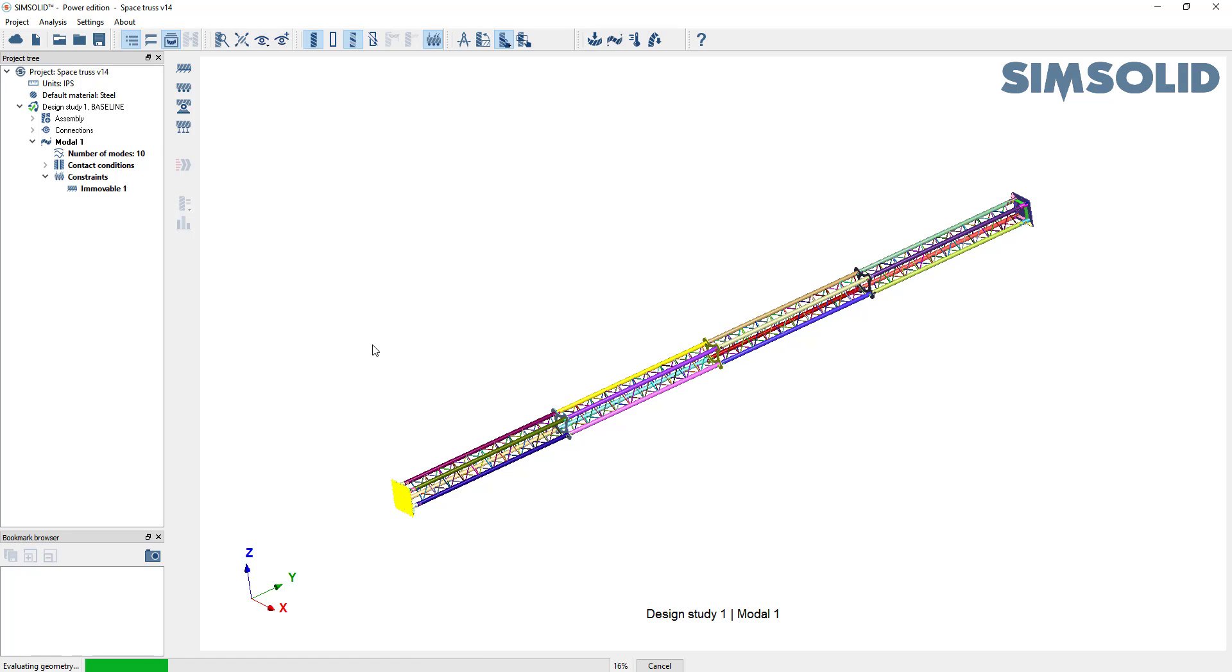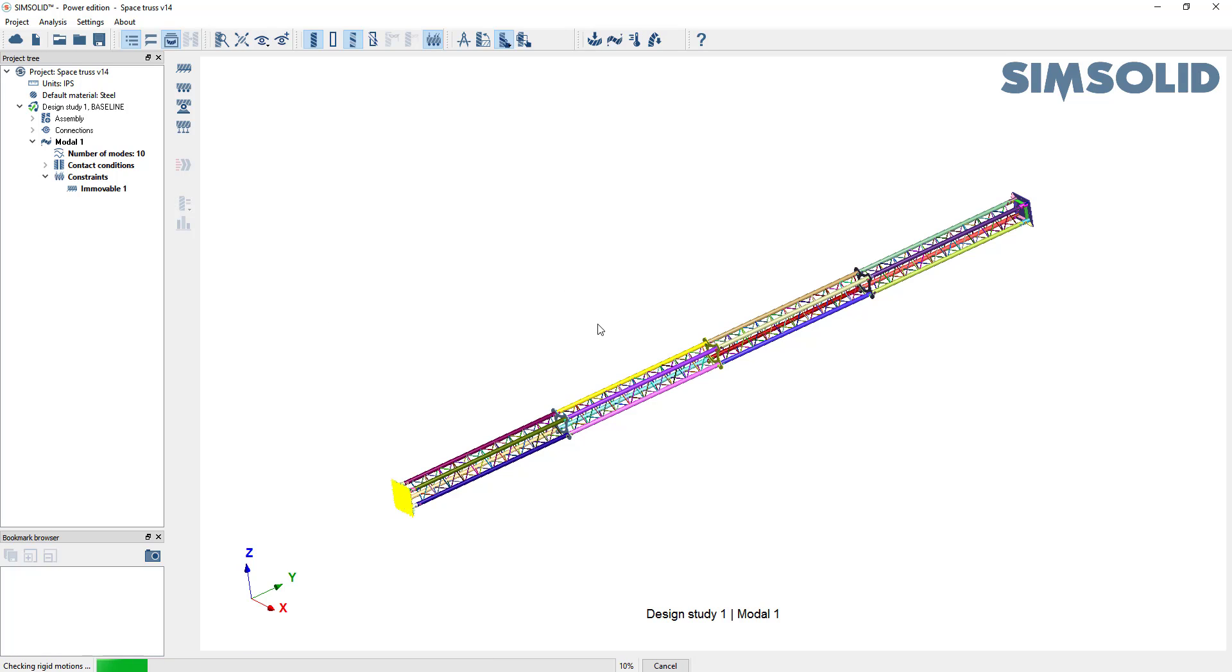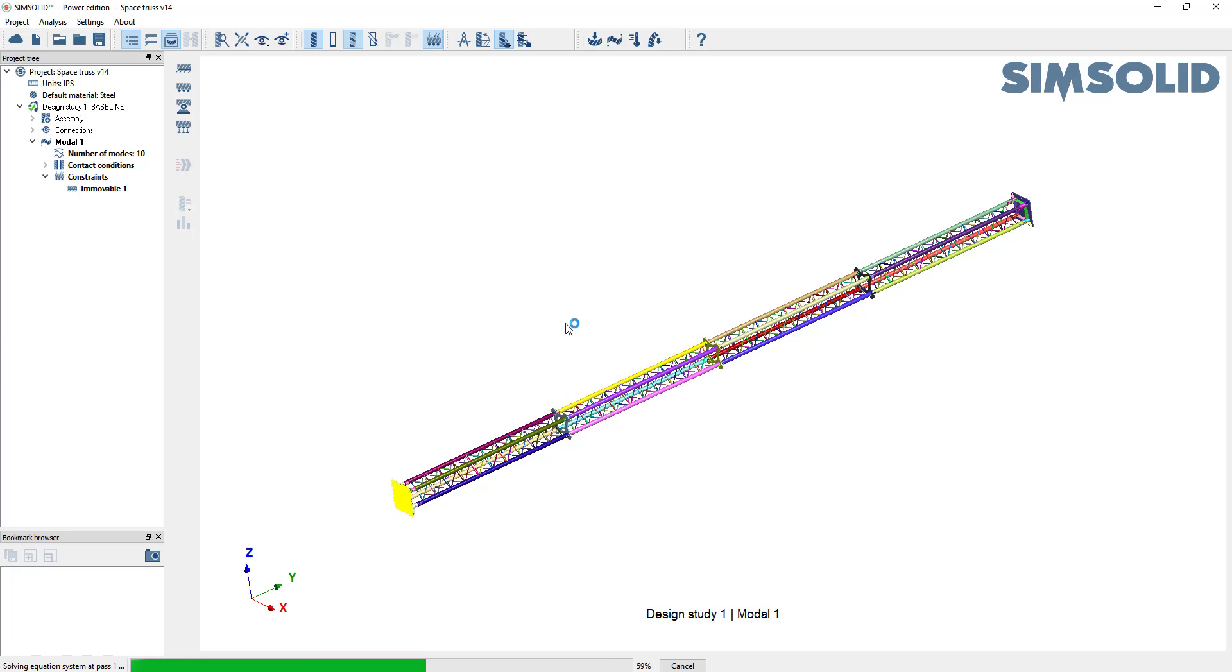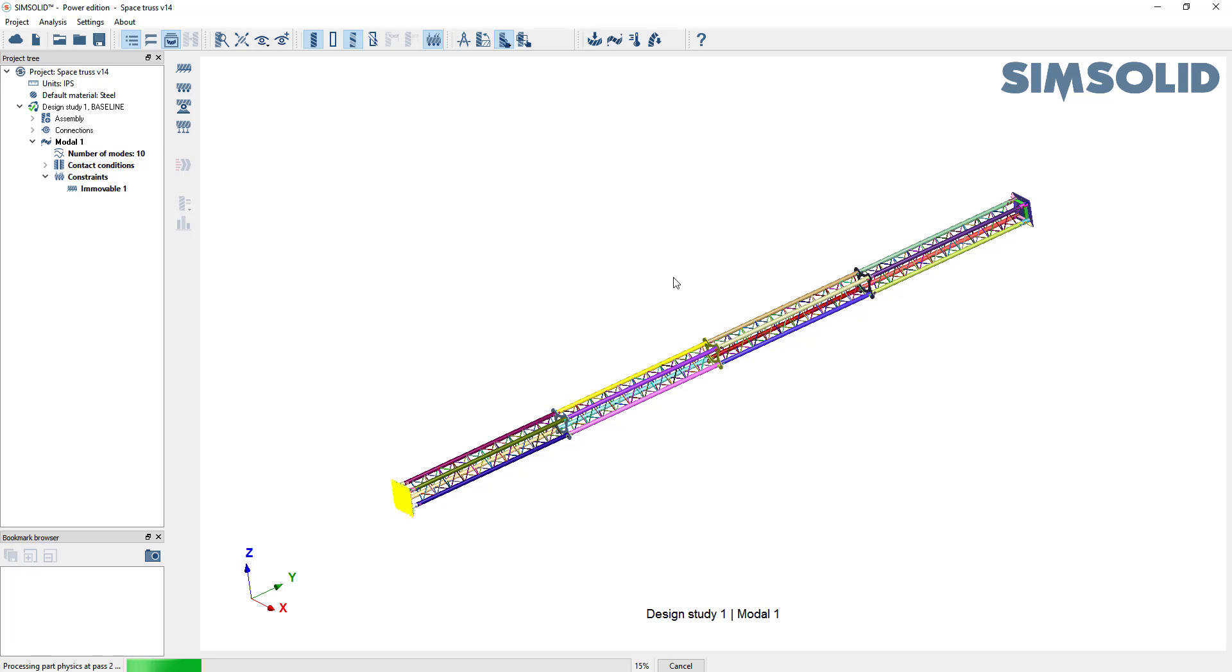There isn't a meshing process in SimSolid. So just define the boundary conditions and say go. And it will solve it adaptively. So it creates an initial set of numerical equations. Then it enriches those equations with multiple passes to converge the solution. So this one's pass one. Here's pass two and coming up on pass three.